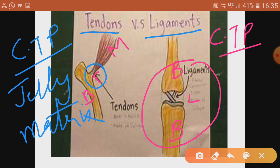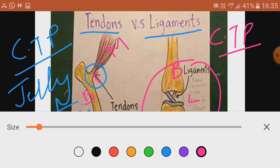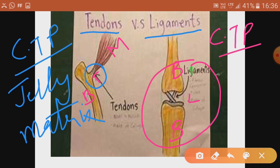Ligament is a connective tissue proper with a jelly matrix that joins two bones together. You can see here bone one and bone two are joined together. In the case of tendon, it is present between the bones and the muscles.